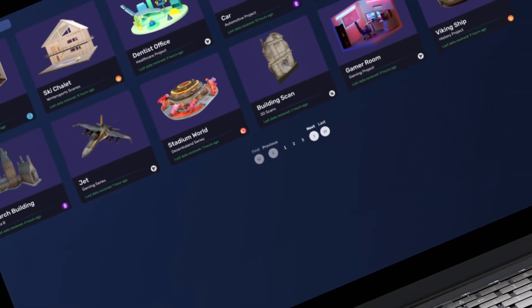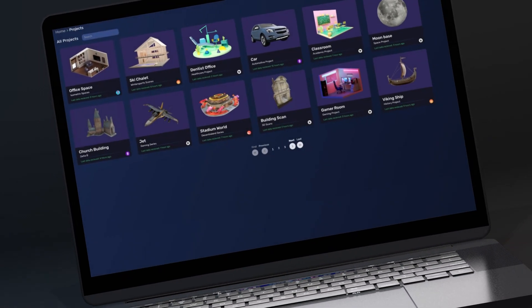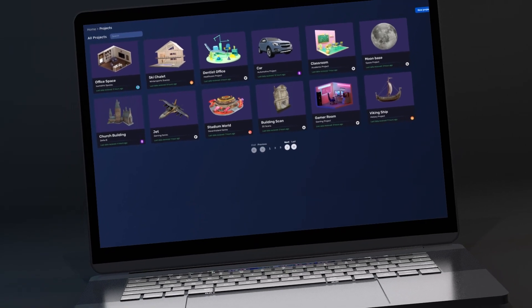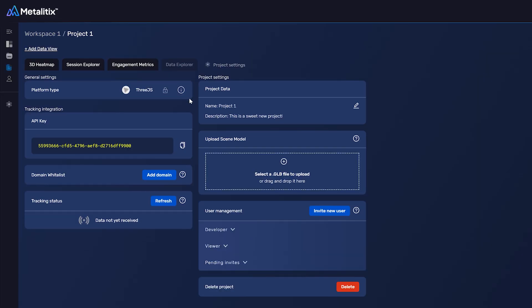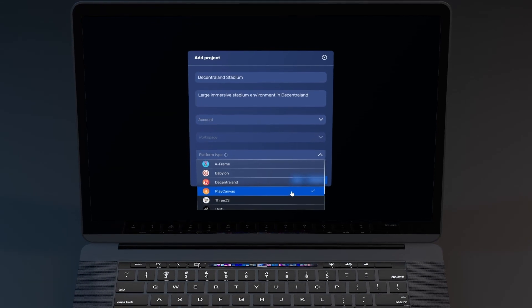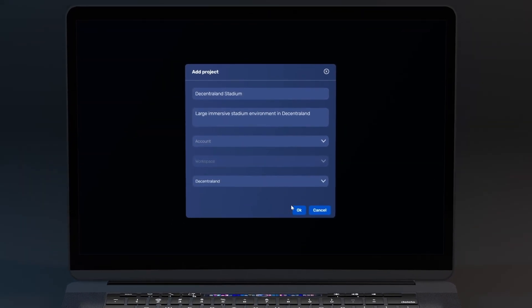And did we mention it's cross-platform compatible? You can easily add our advanced spatial analytics tracking to your mixed reality projects across a wide range of 3D and immersive development platforms.